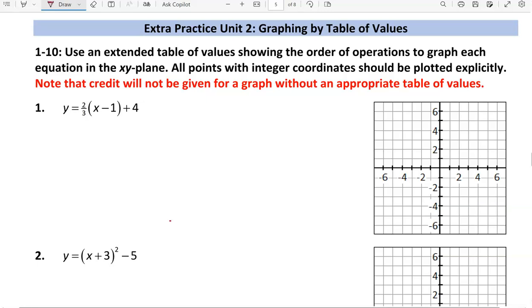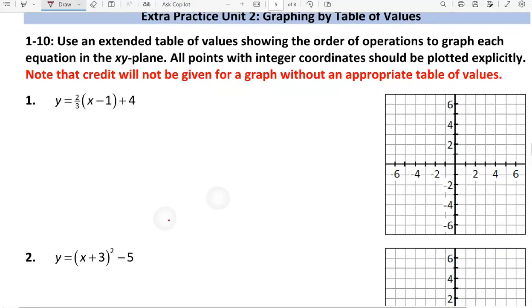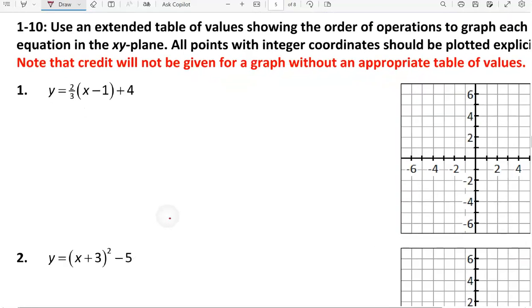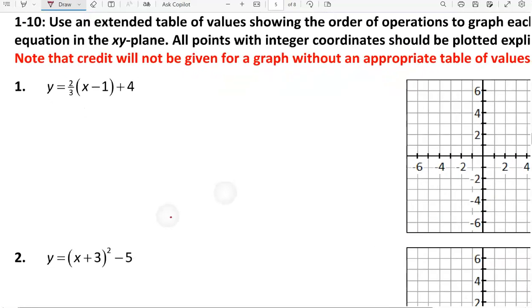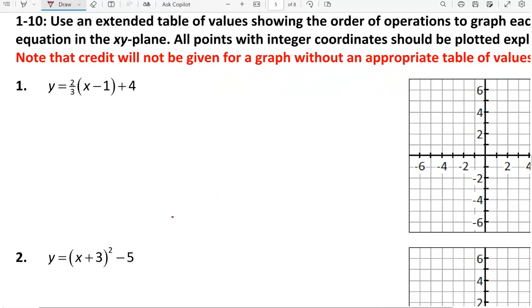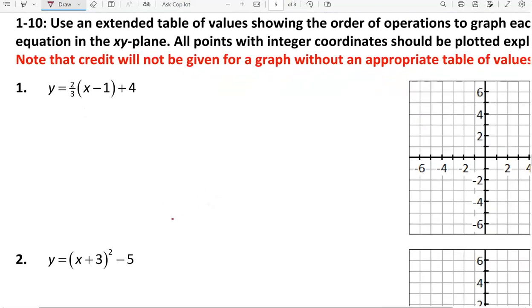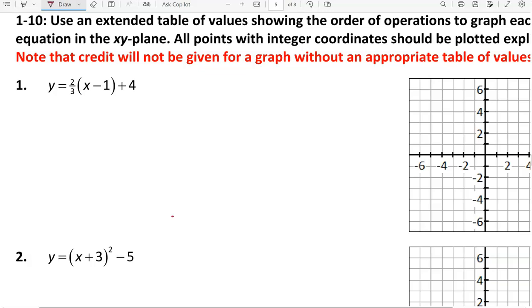Here is a walkthrough of the extra practice for unit 2, graphing by a table of values. We're going to use an extended table of values to calculate each y value.